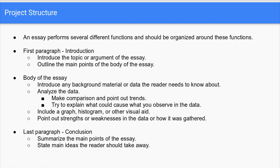Now let's talk about structure. All the projects will be in essay form. An essay performs several different functions, so it should be organized around those functions. The first paragraph will be an introduction where you introduce your topic or the argument of the essay and also outline the main points of the body of the essay.